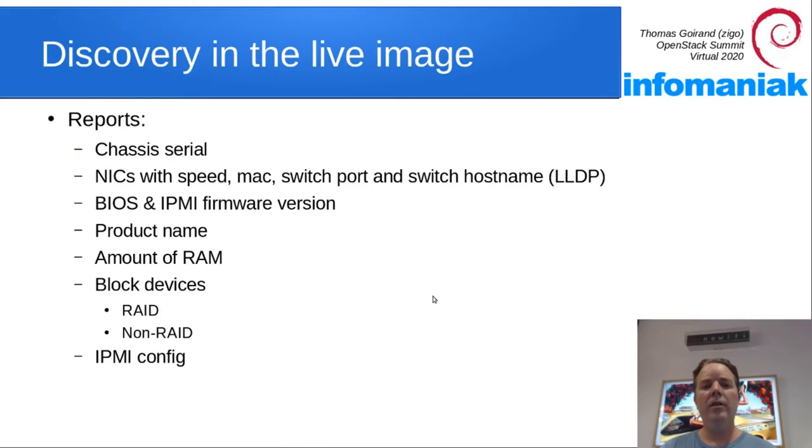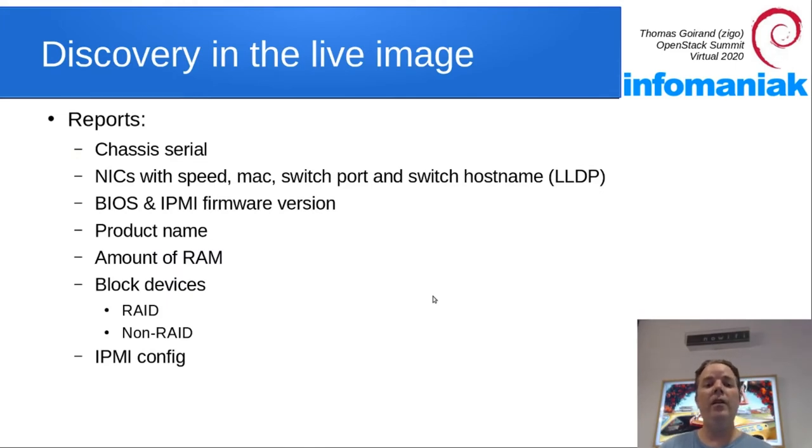The hardware discovery script will report a bunch of things like the chassis serial numbers, NIC speeds, BIOS and IPMI firmware versions, product names, amount of RAM, block devices.